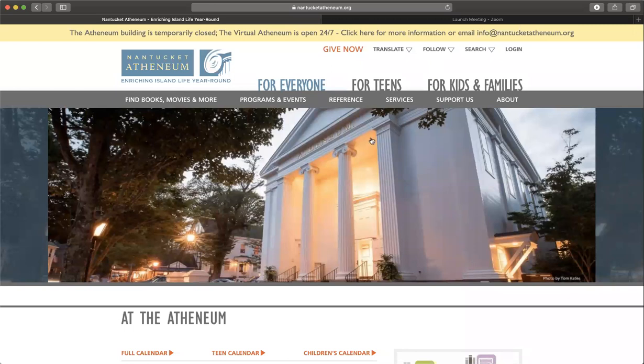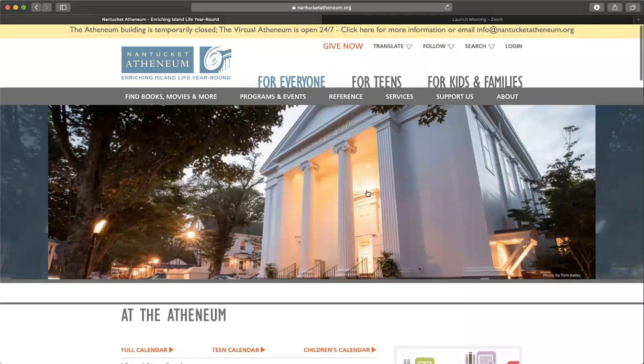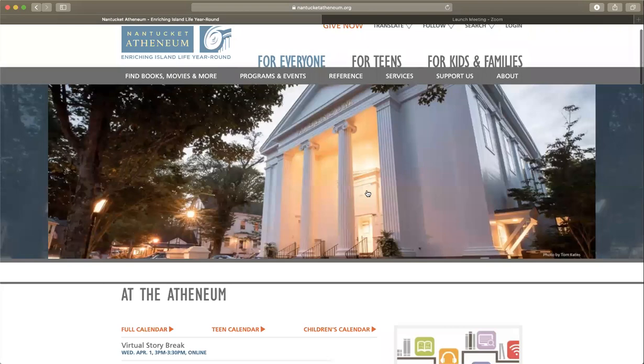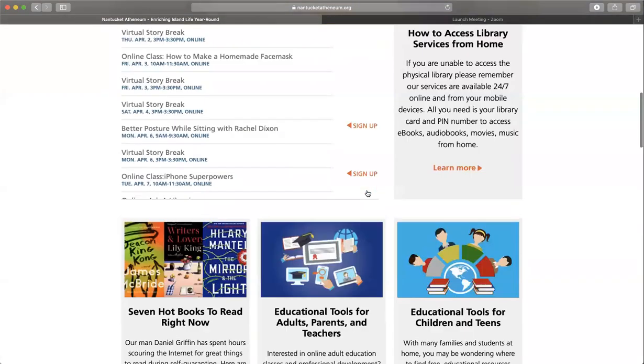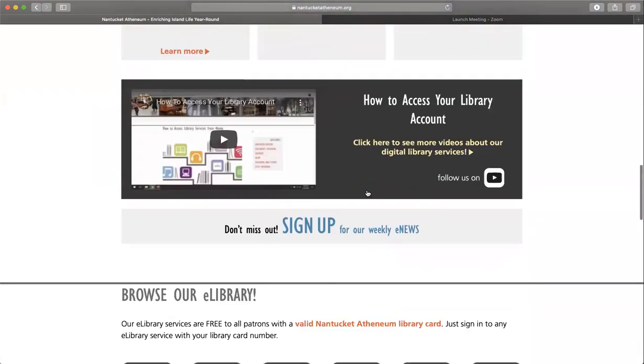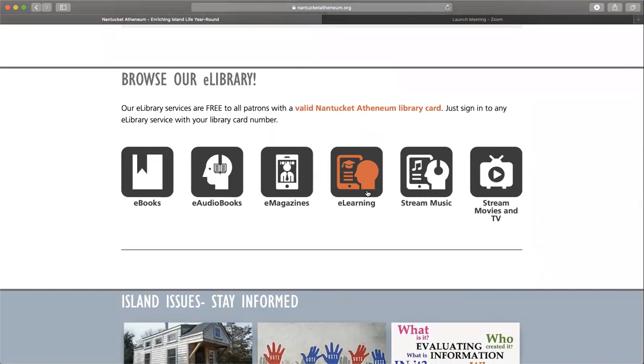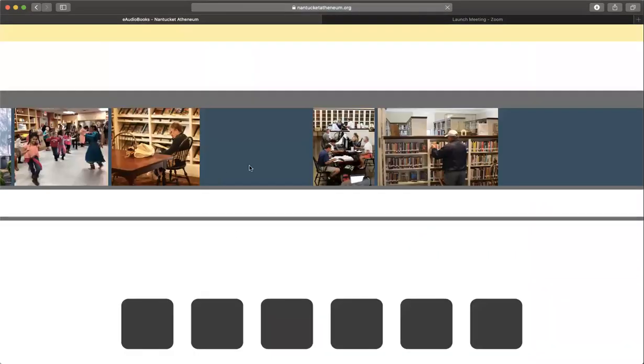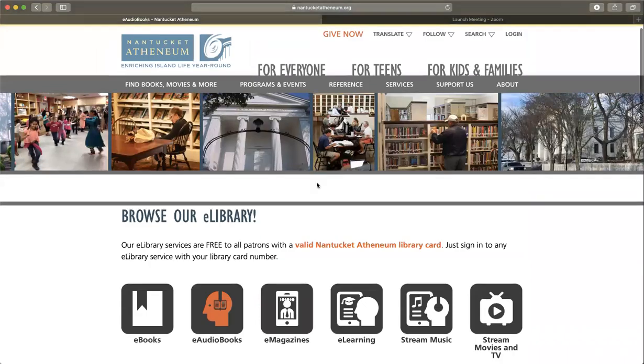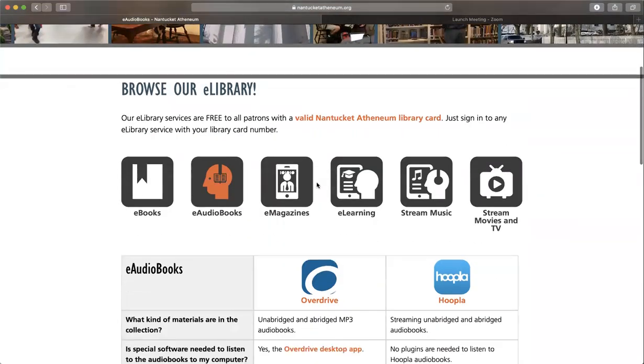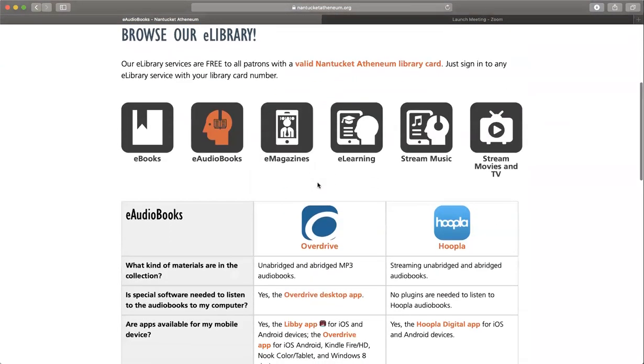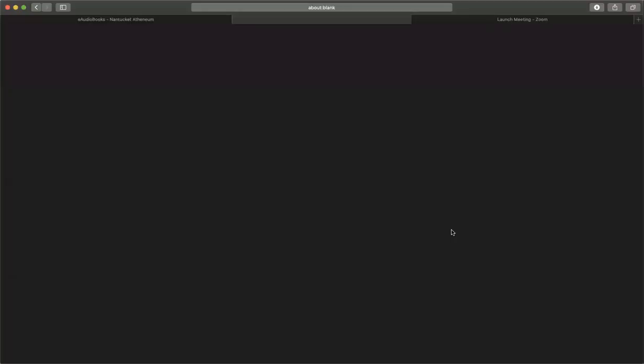The way you're going to get into Hoopla is to visit the Nantucket Athenaeum website at nantucketathenaeum.org. Scroll down until you reach a section called Browse our e-library. From here, click on audiobooks. This will take you to a new page where you'll see Hoopla. I'm going to click on that.